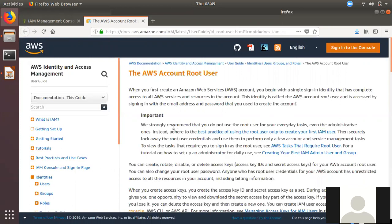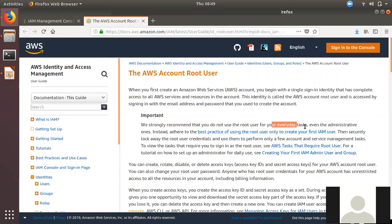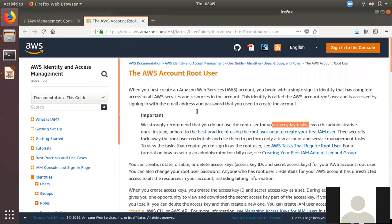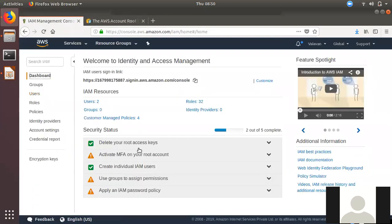We will talk about the everyday tasks, the root user, and the IAM users. The reason why we use the IAM user is to create and manage users rather than using the root user.